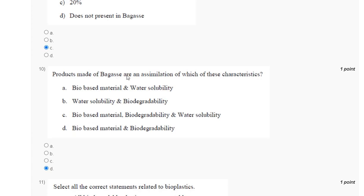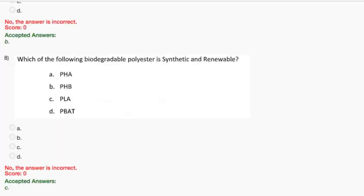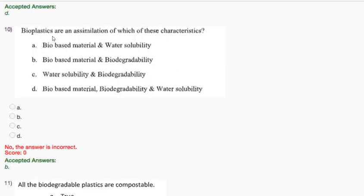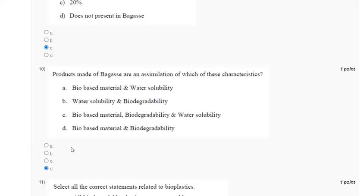Question 10: Products made of bagasse are an assimilation of which characteristics? Options: biobased material and water solubility; water solubility and biodegradability; biobased material, biodegradability, and water solubility; biobased material and biodegradability. The correct answer to question 10 is option D — biobased material and biodegradability.